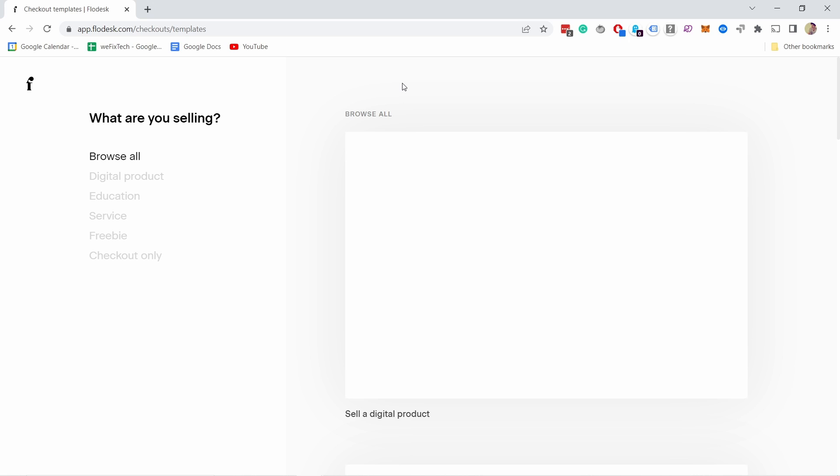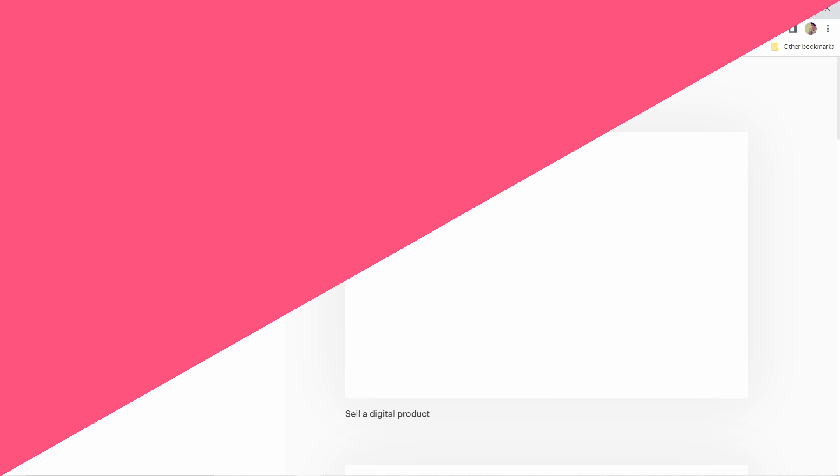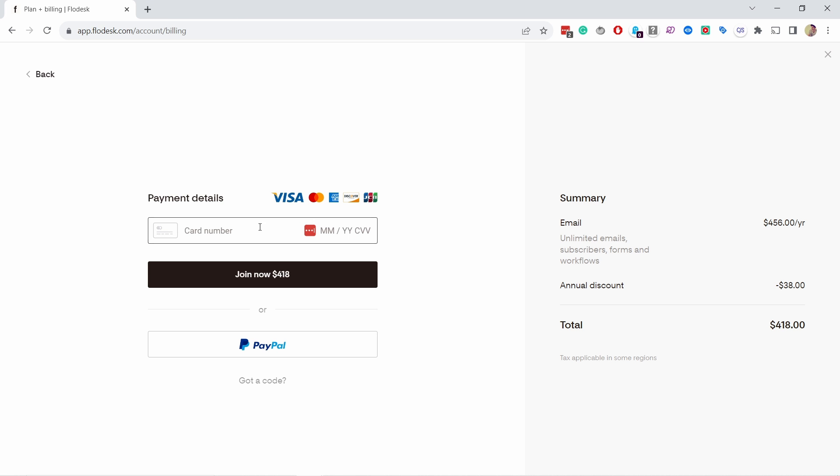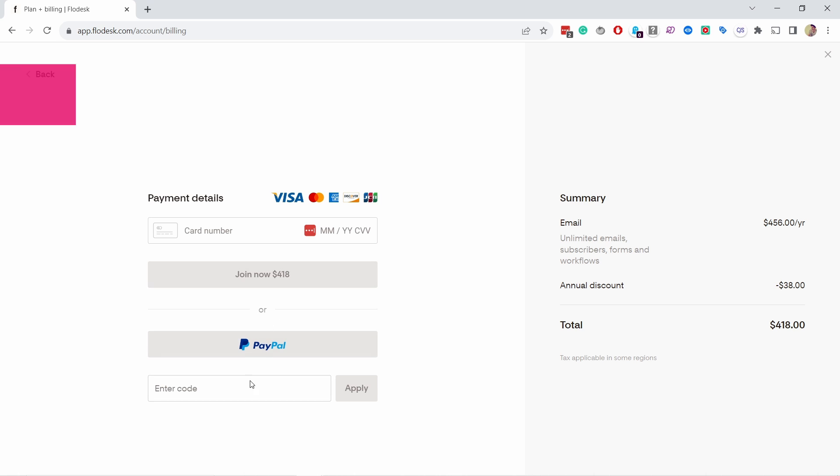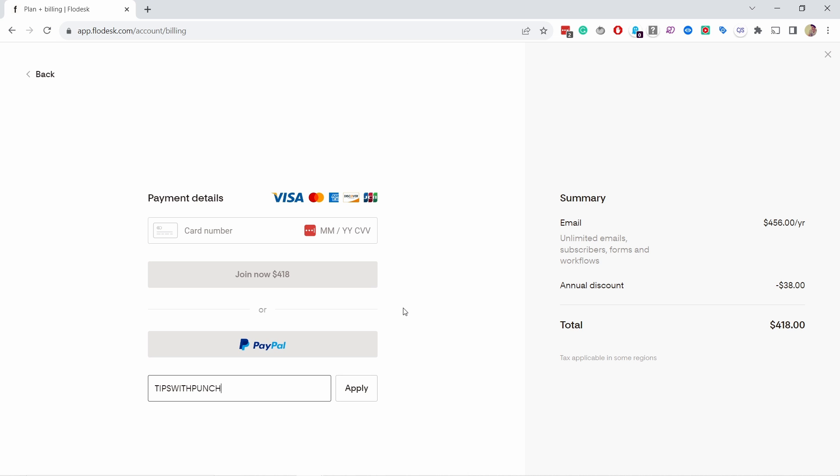If you like Flowdesk and want to use it after the free trial, use my link in the video description to get 50% off the first year. Or if you're already doing the free trial, you can use my coupon code TIPSWITHPUNCH in capital letters. Just enter it in the billing page for the same discount.